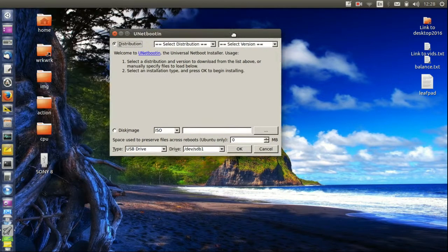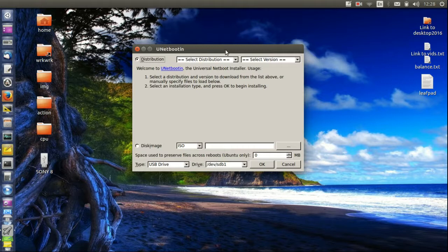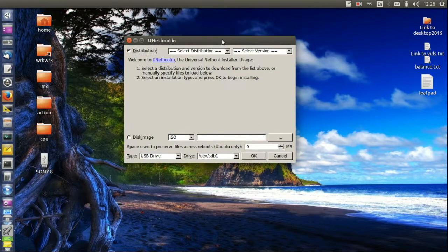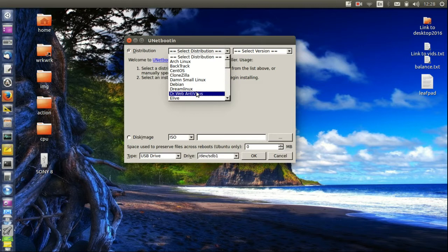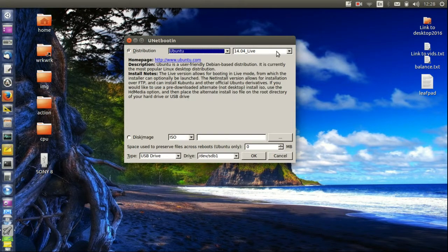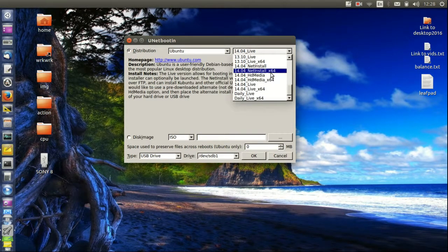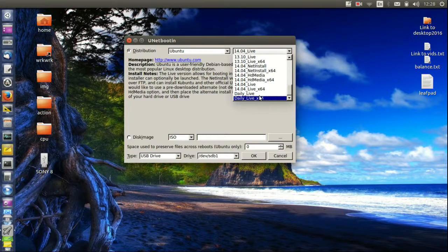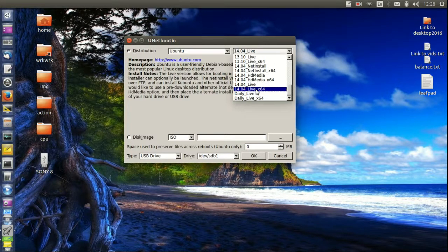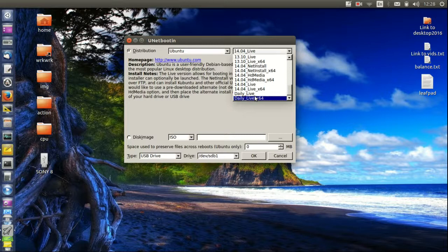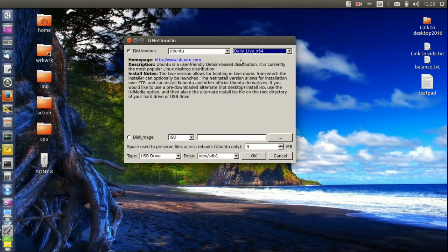So here we are. It's fairly simple but still fairly effective and powerful. So let's just say you want to install Ubuntu and go for the most recent daily live, or 15.15 or 16, which I can't seem to find there. That's okay, we can use that, select that there most of the time.